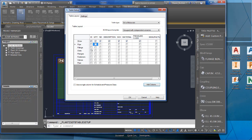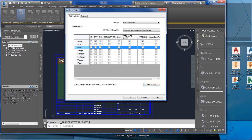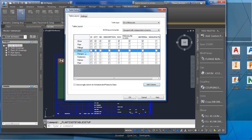If we want to change the order of our rows, right-click and you can move it up, or right-click and move it down. That covers some of the things you can do to set up the table and your table setup for your bill of materials.